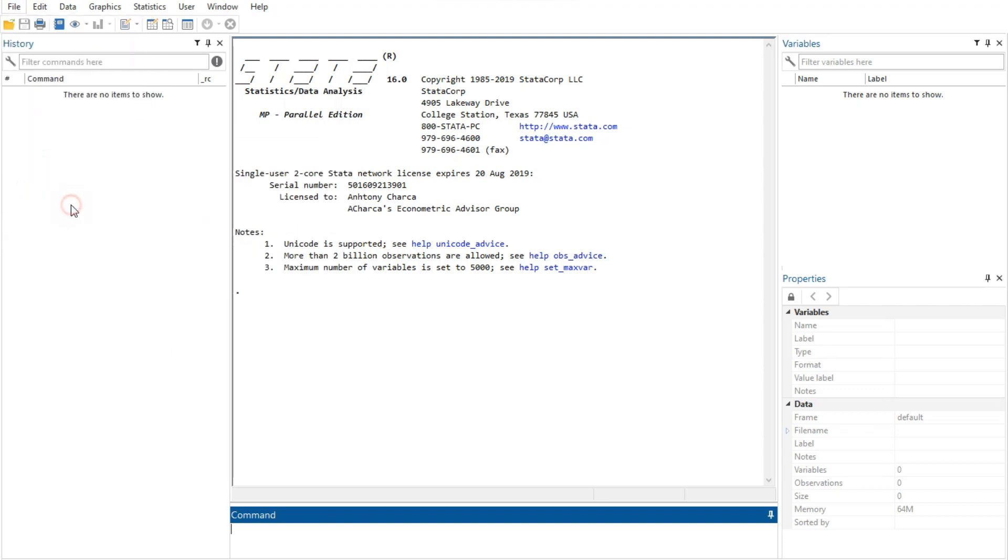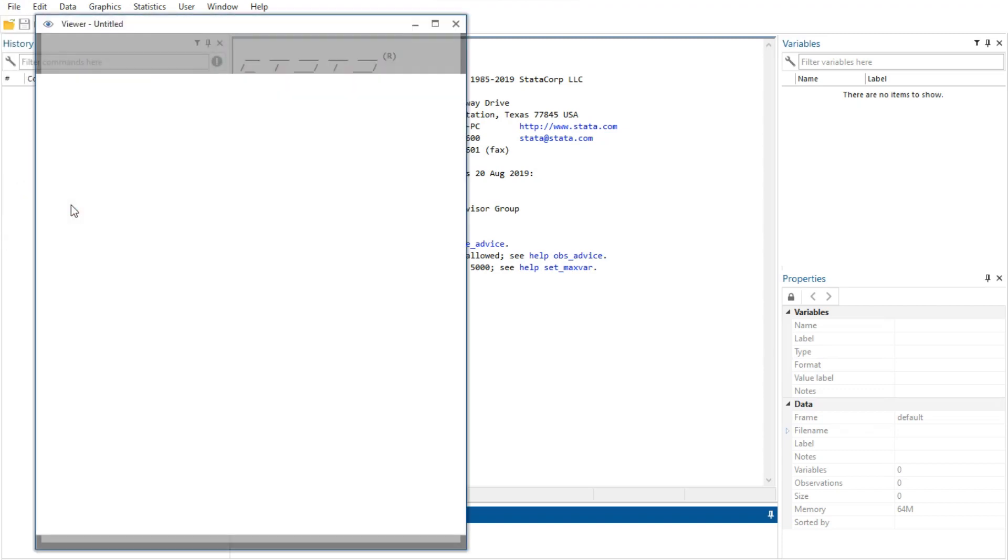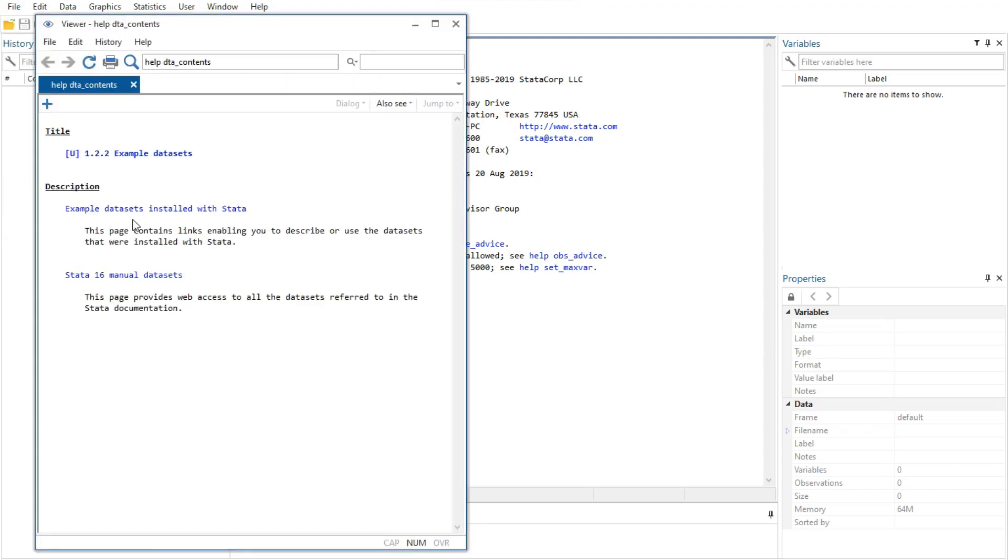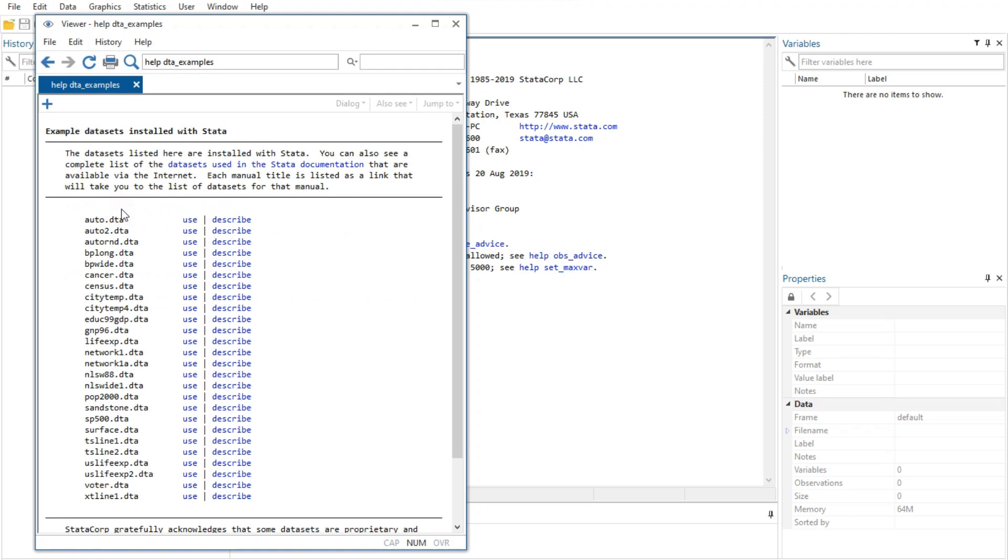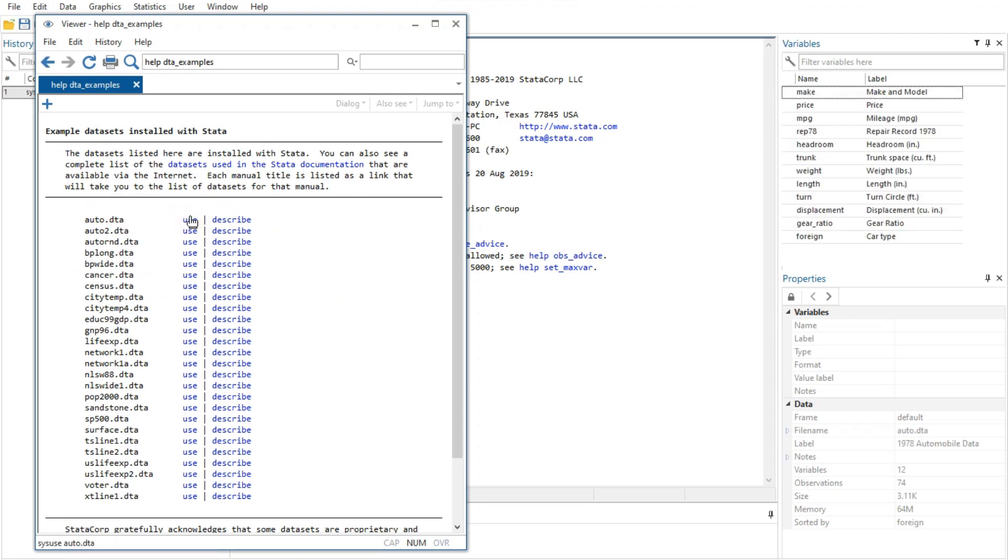The history window shows the history of commands that you have used in data management, statistical analysis, graphics, simulations, and regression using Stata.